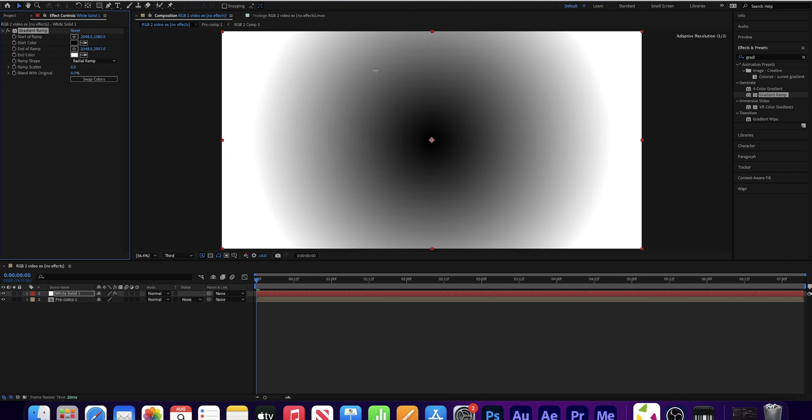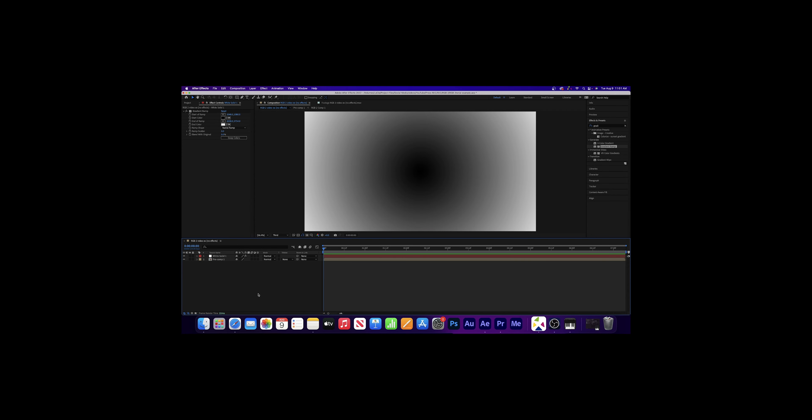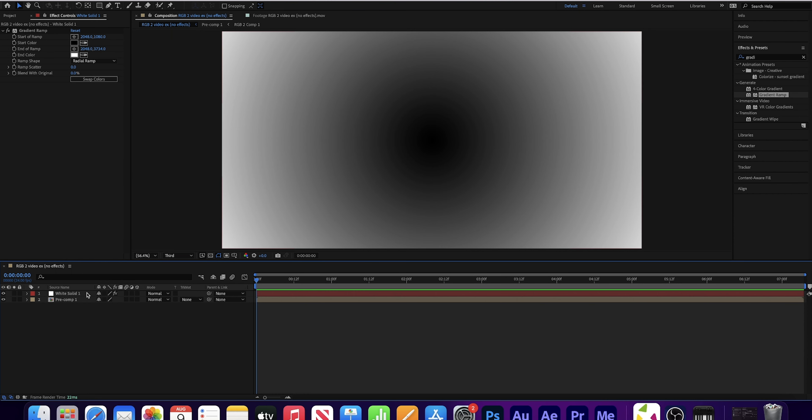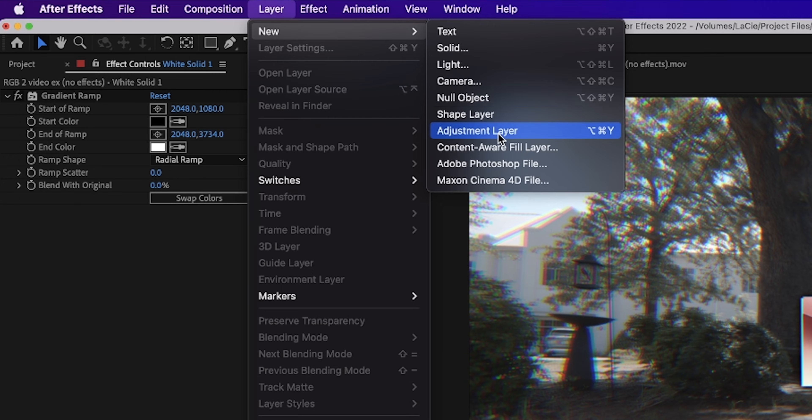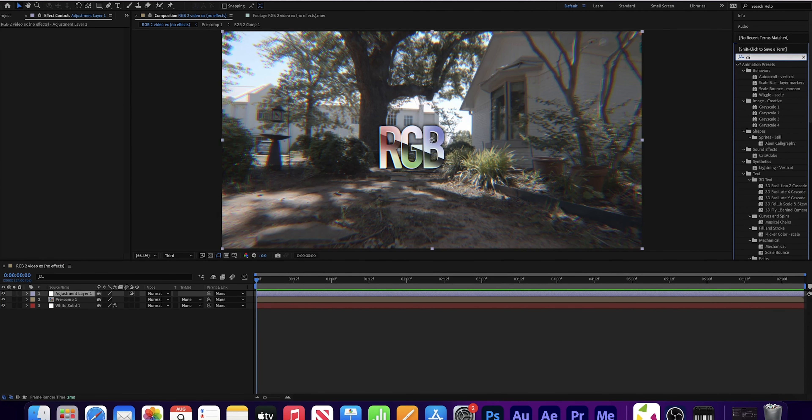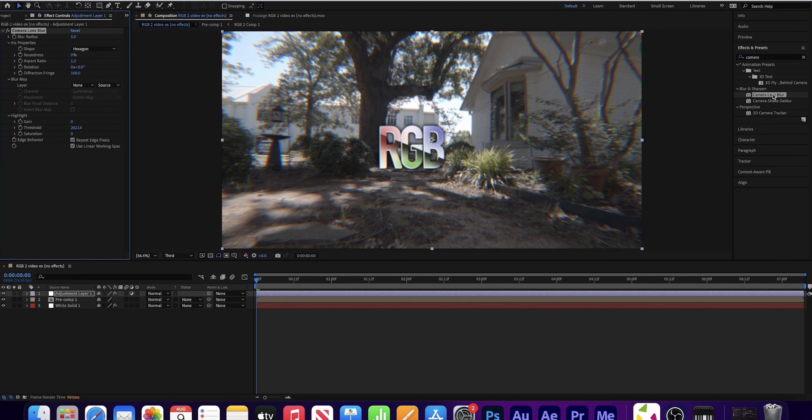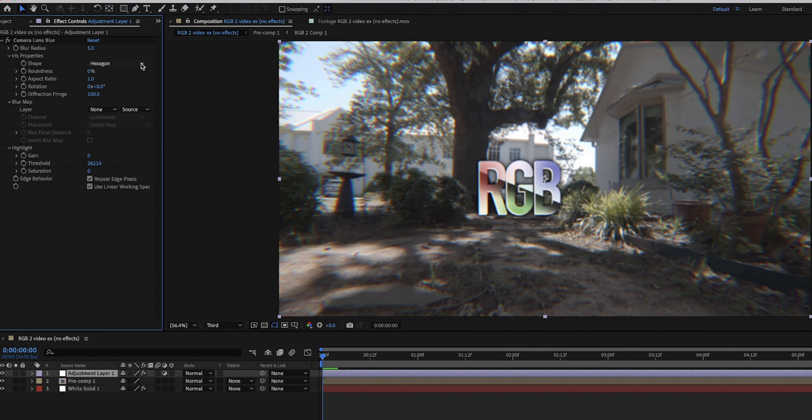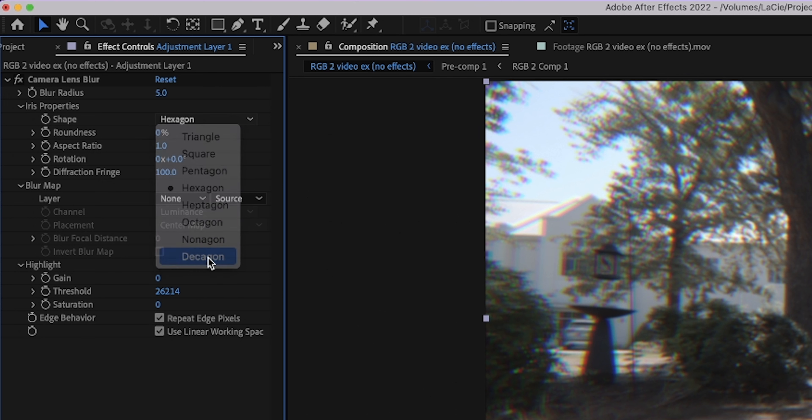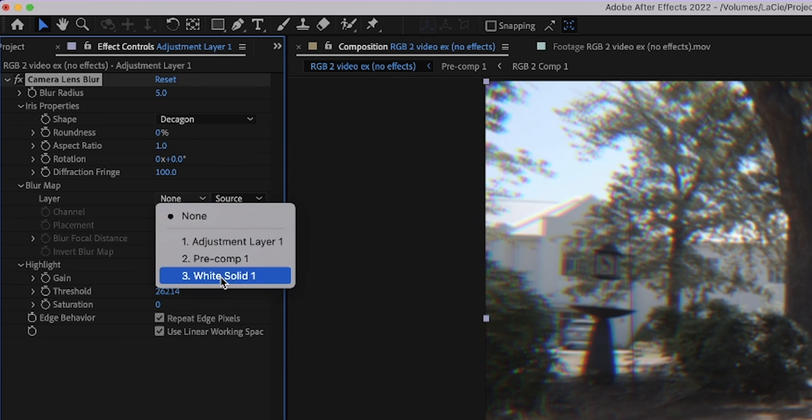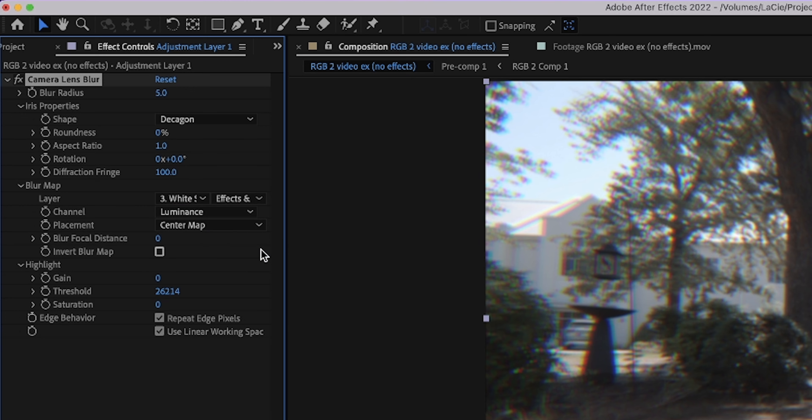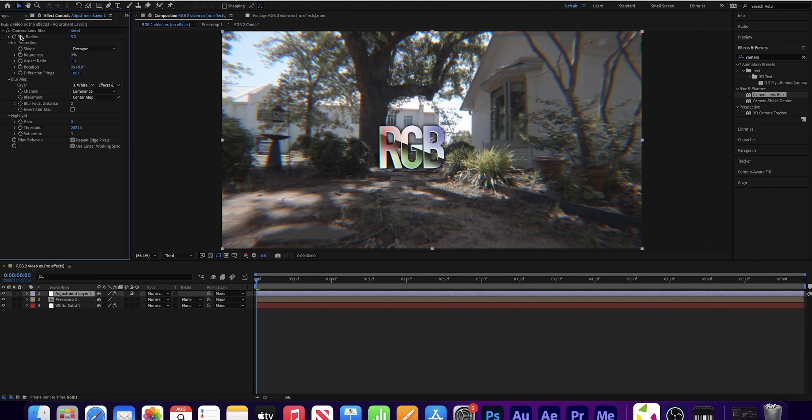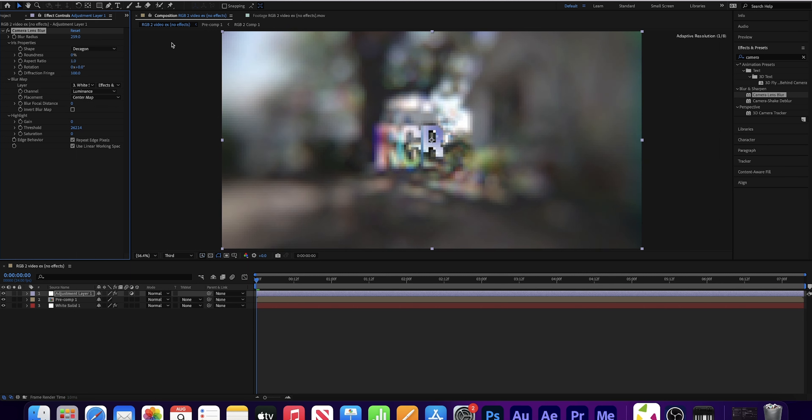This solid will allow us to control our blur gradient, which pretty much means that the further you go from the center of your image, the blurrier it becomes. Now look for the gradient ramp effect. Select your white solid and then double click the gradient ramp effect. And you have this thing, which looks pretty cool, but we don't want it like that. That's not how we need it. On the ramp shape, we're going to change it from a linear ramp to a radial ramp. And we're going to move the start of the ramp down to 180. Now drag the Y value of the end of your ramp just anywhere. And this will basically control how great the gradient is. We might have to change this later depending on how everything looks. Now move the white solid underneath your pre-composition.